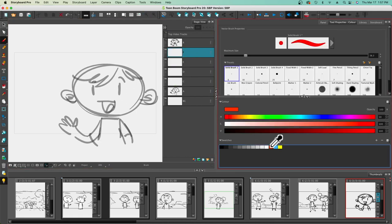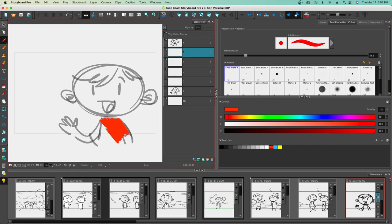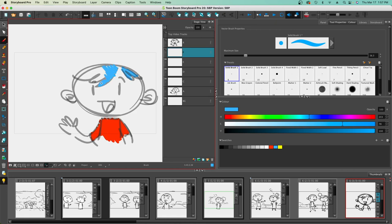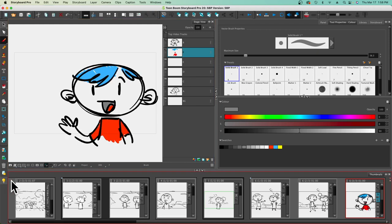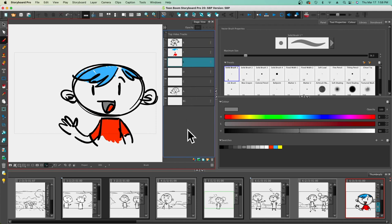I can go and color, giving this kid a red shirt and some blue hair. I can also give this character a red tongue and a gray interior to the mouth. Eventually all of that is going to hide and be underneath, especially if I turn off the light table. If I don't want a layer anymore, I can select it, hit the trash can, and delete it.